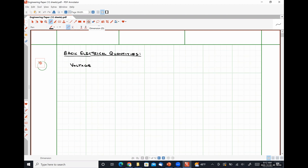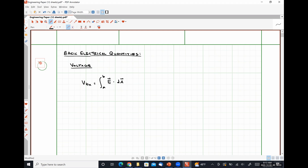We are going to introduce a more formal description that will suit our purposes. So mathematically, voltage V_BA is equal to the line integral from A to B of the electric field vector E dotted into a differential line element DL. So how many of you have any idea what the hell any of that means? About a third of you. For those of you who don't know what that means, that's perfectly okay. We are never going to actually use this definition of voltage. Not even once.